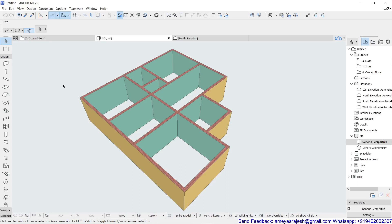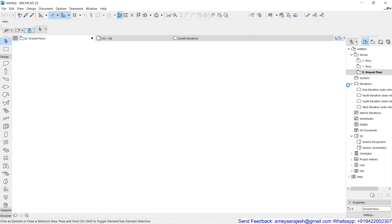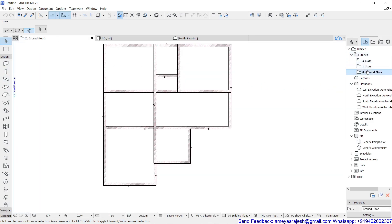Before you proceed further with the column tool or beam and slab, there is one more important step you have to follow. You need to know how to design the stories and add sections, because with that you can understand the further topics in a much better manner.